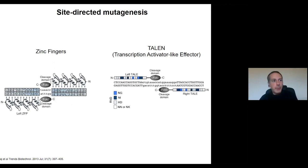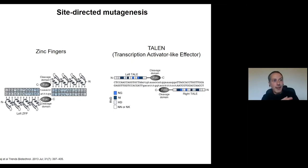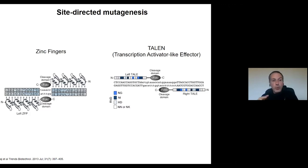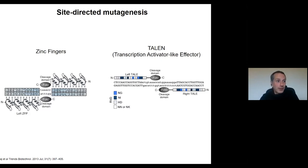But with CRISPR — and that's what we are going to do in the practical part of this workshop — we can synthesize and cut DNA, and we are going to show you that maybe we can do it in one or two days.